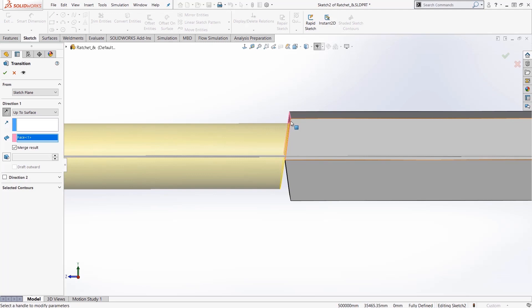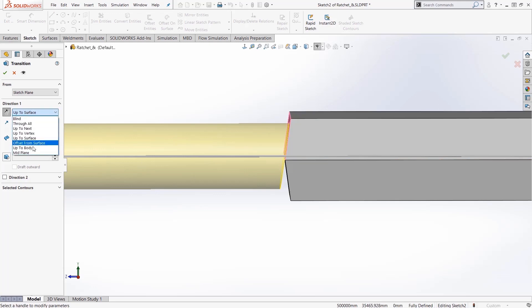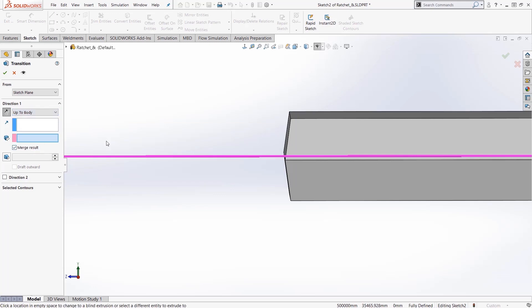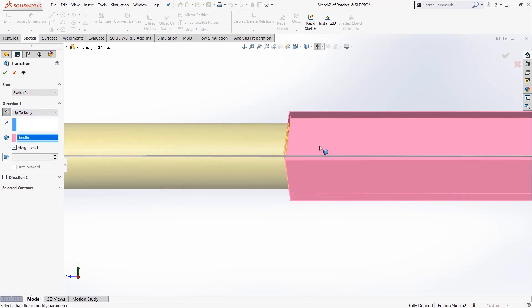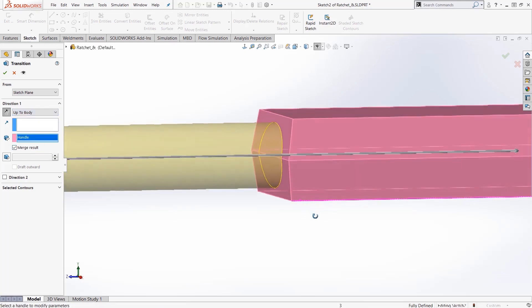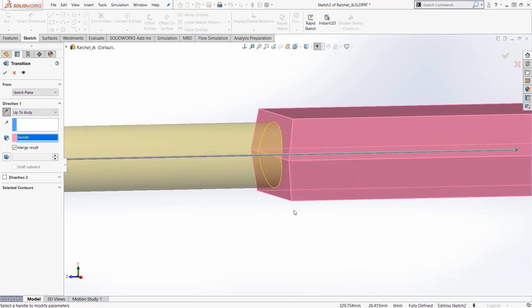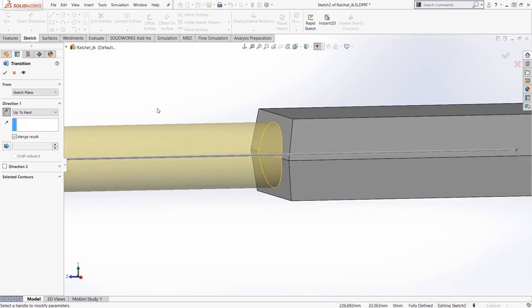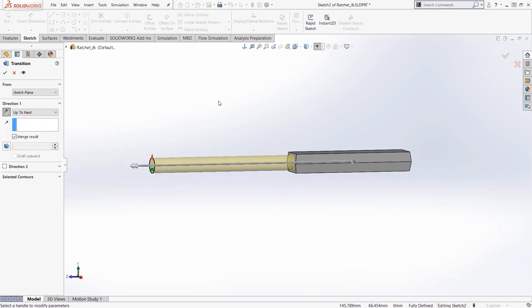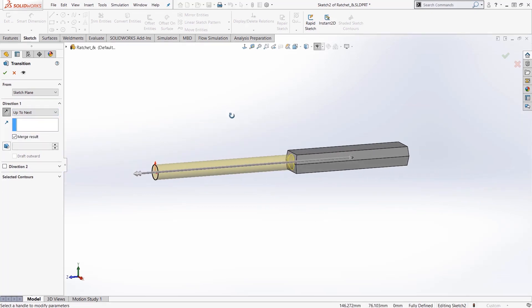So we get this shape here with this little offset down here, so that's not going to work for us. Up to body, right, we just pick the next body, go up to it. That'll work for us, or the most straightforward quick way to do this for this design intent is just up to next.